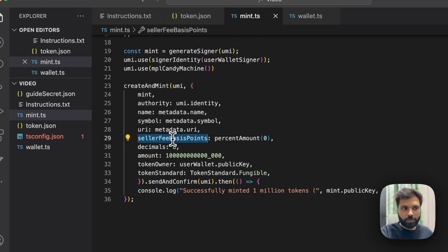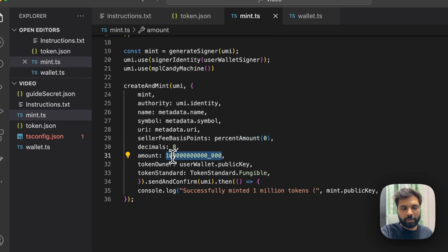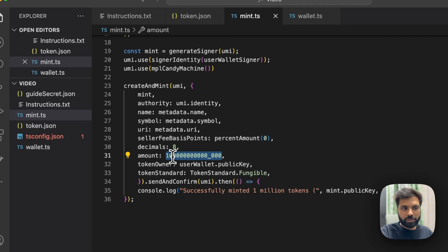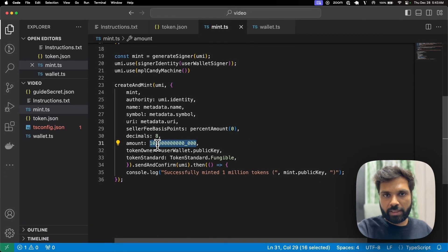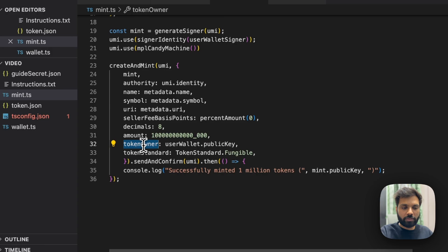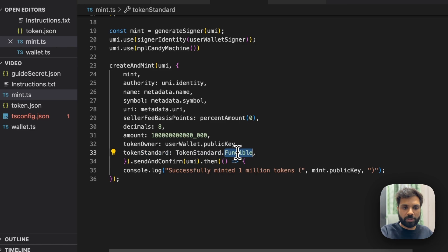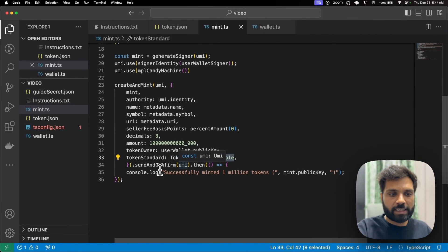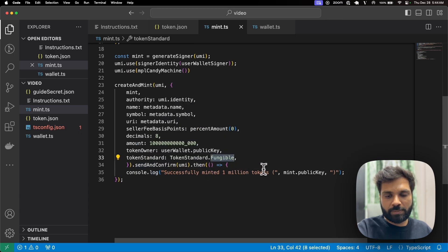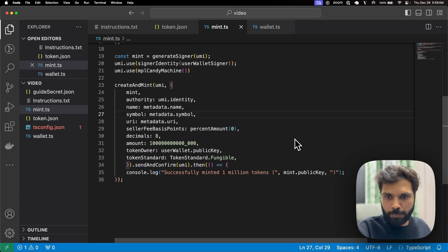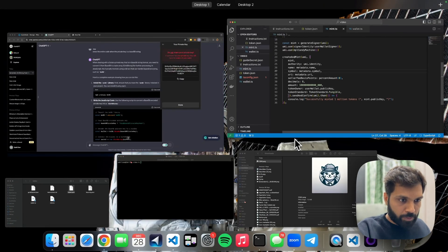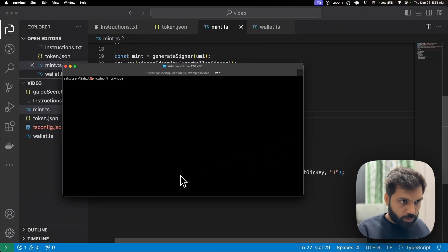The function we are calling will first create a mint account for our token and then mint tokens to our wallet address. Mint is the mint program account, authority is our wallet address, name and symbol come from the metadata variable, seller fee basis points is zero, decimals will be eight, and we are minting one million tokens — because decimals are eight we need the extra zeros. Token owner is our wallet, token standard is fungible because we are creating a token not an NFT. Then we send the transaction and log the success message. Let's run mint.ts.